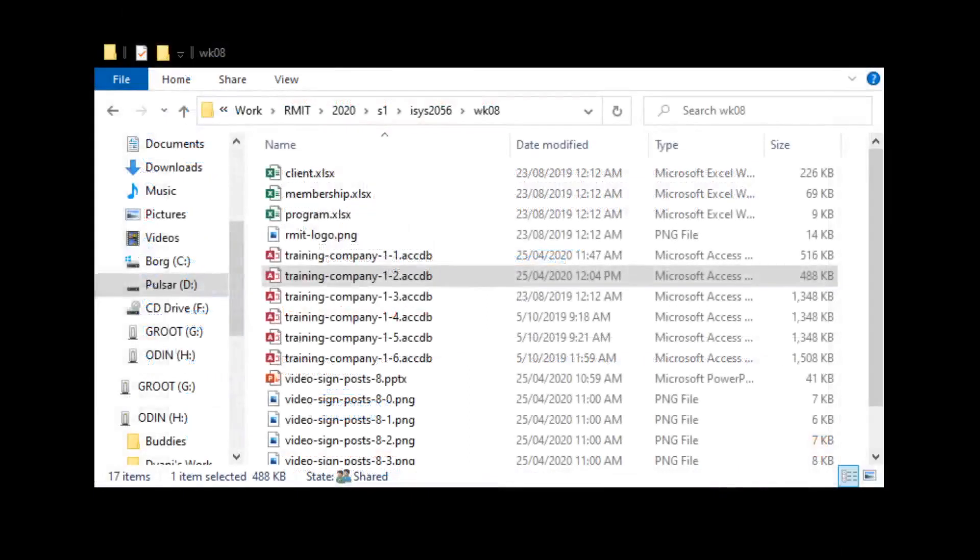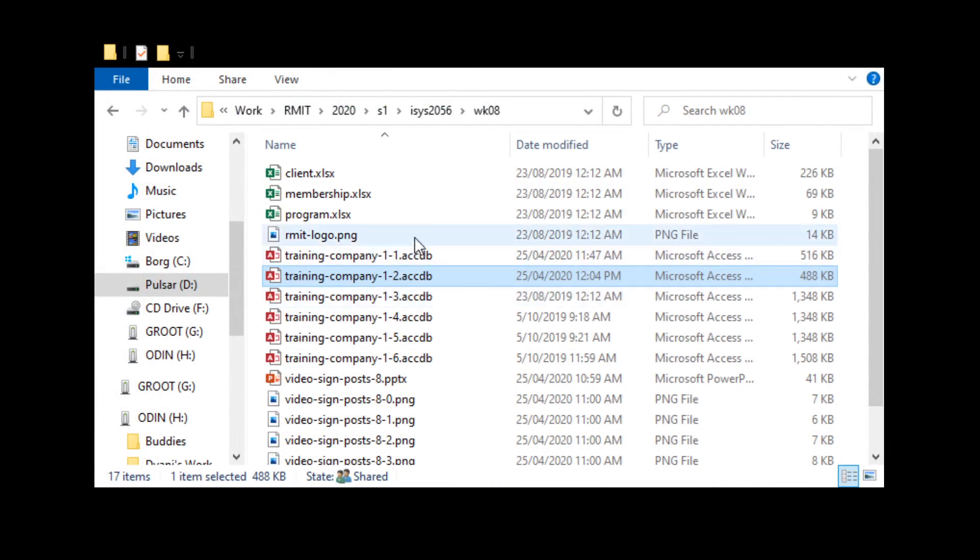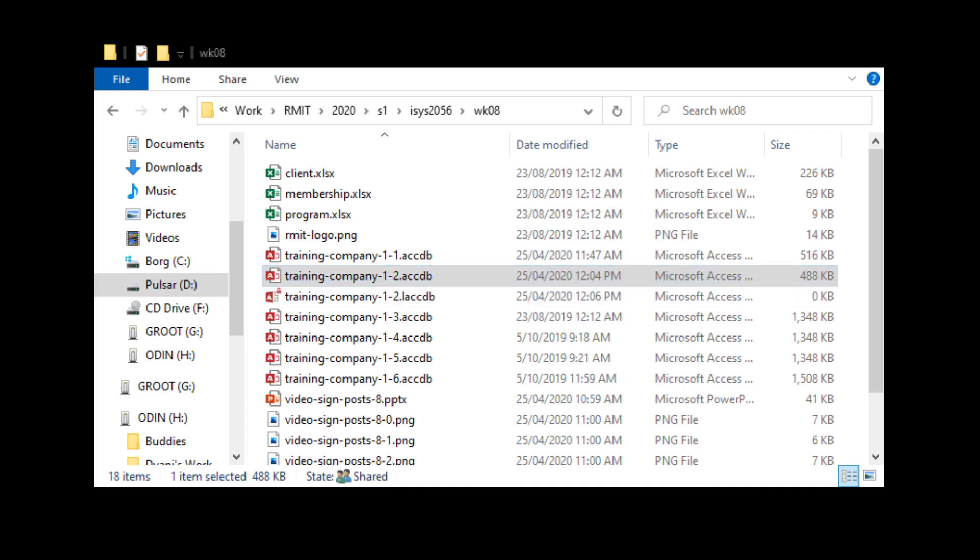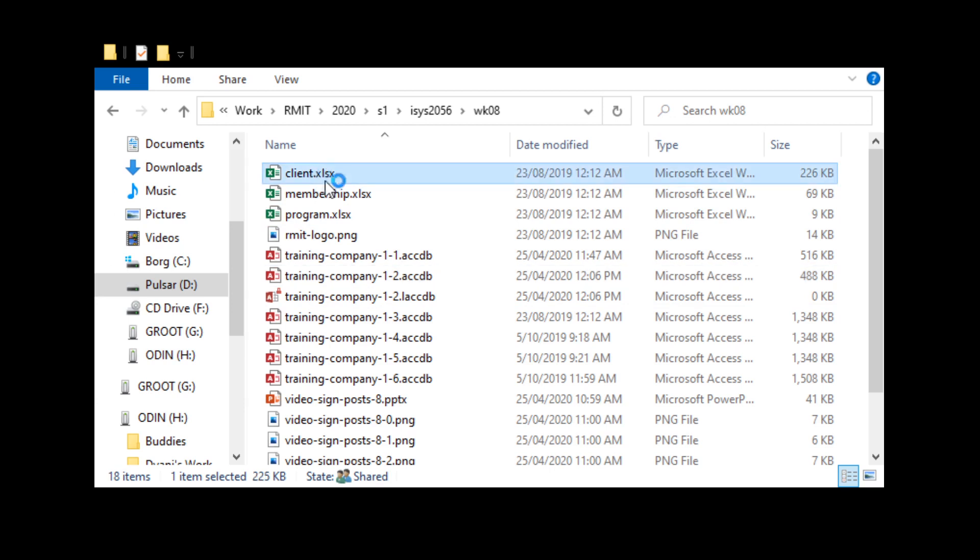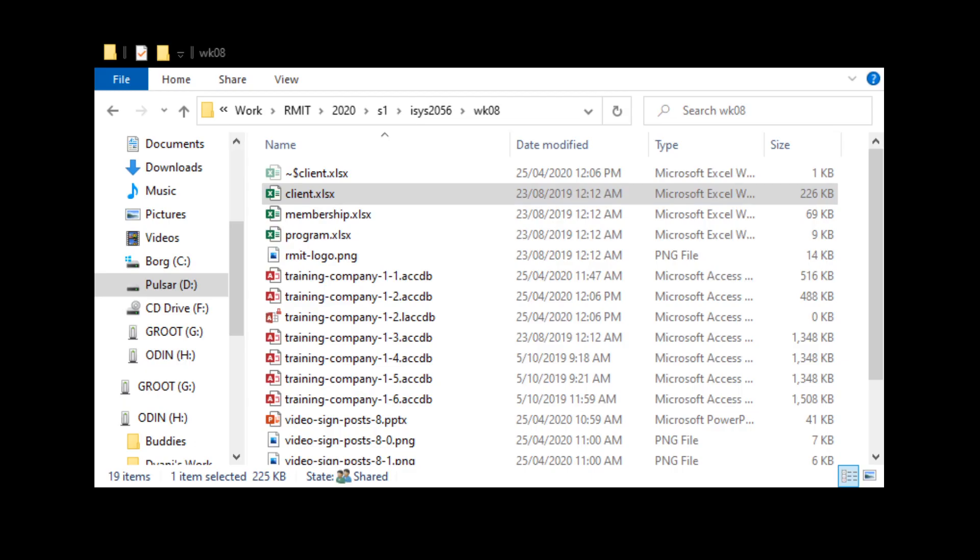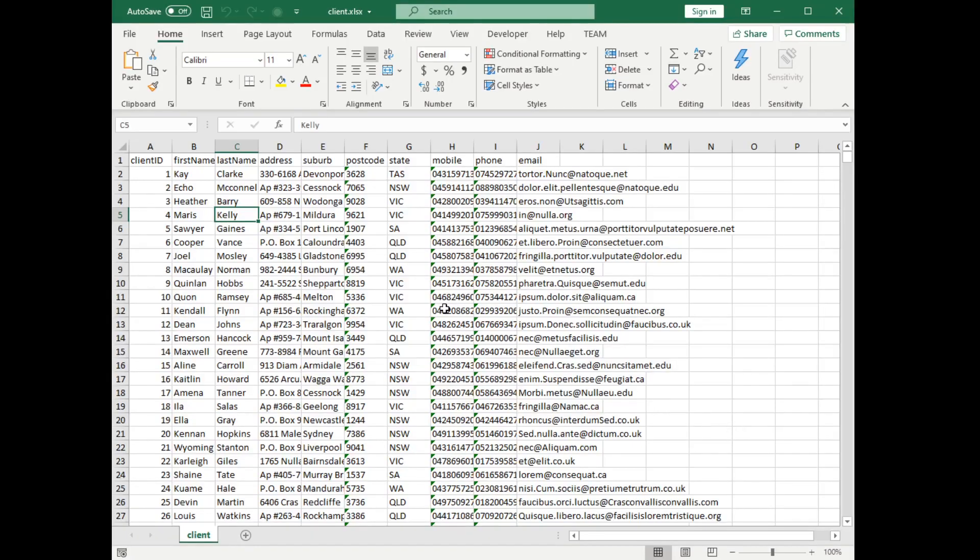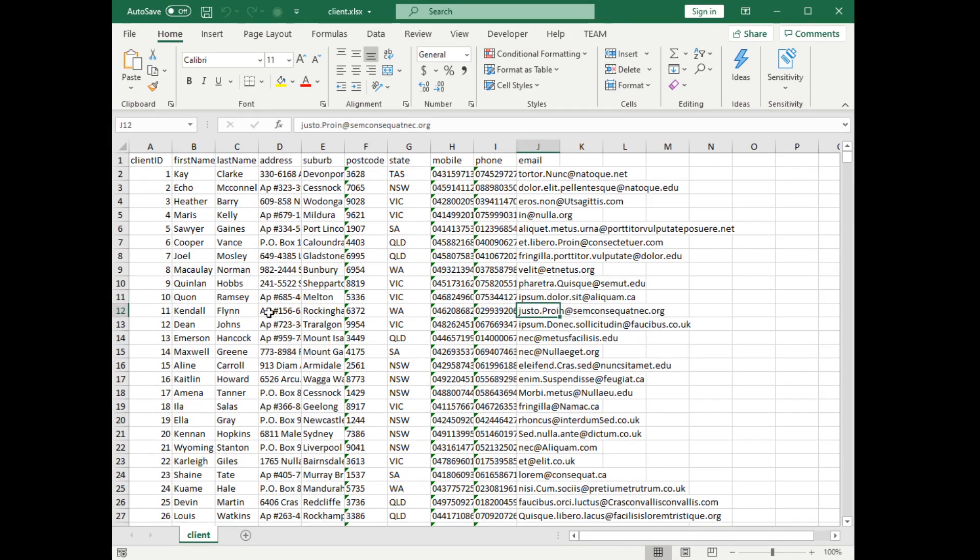So first off what we're after is we're actually going to look at our database. In this section because we're on 8.2 we're actually going to open the training database which is the company 1.2. I'm going to open the spreadsheet and let's have a look at the spreadsheet.